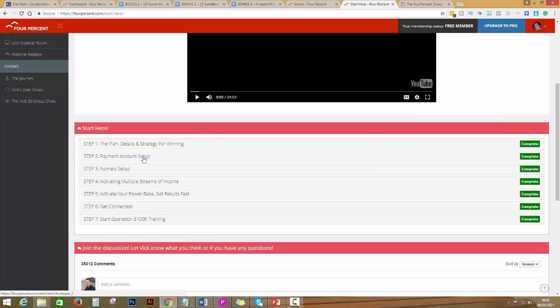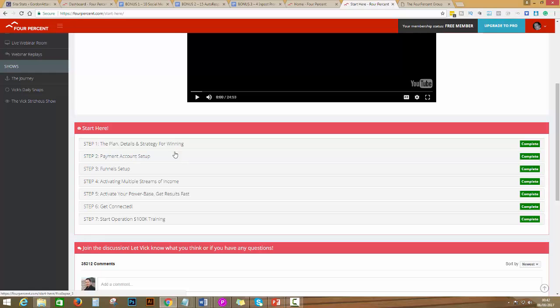Same thing, you cannot go to step three if you didn't complete step one and step two, etc. You got the point, right?